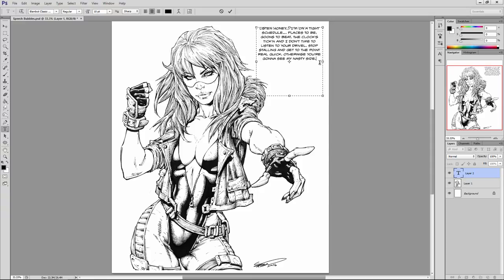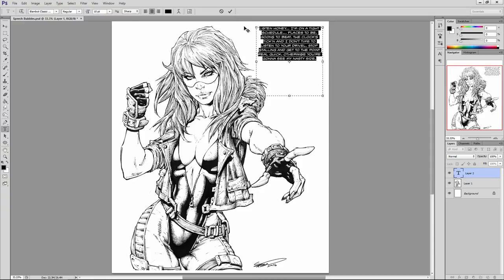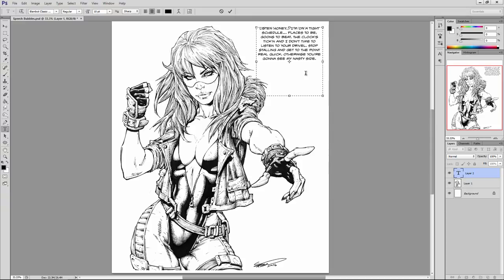The font I'm using for this text is from a website called Blambot — it is the Blambot Classic text. I think it costs around about 25 bucks or so, but it is so worth it. It looks exactly like it should within a comic book and it's really high quality. The website is blambot.com — check it out, have some fun with it. They've got a bunch of different fonts you can experiment with. I think I've also got the Spinarac font as well, which is also a really great font for comic book dialogue.